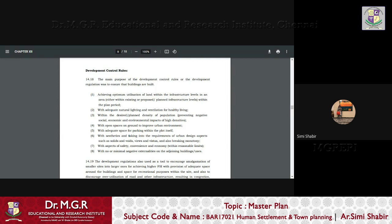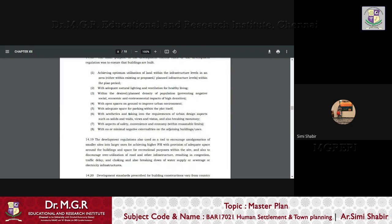Aesthetics and taking into requirements of urban design aspects such as solids, voids, views, etc. With aspects of safety, convenience and economy, the DCR also kept a reasonable limit for that. And also with no or minimal negative externalities on the adjoining buildings and uses.